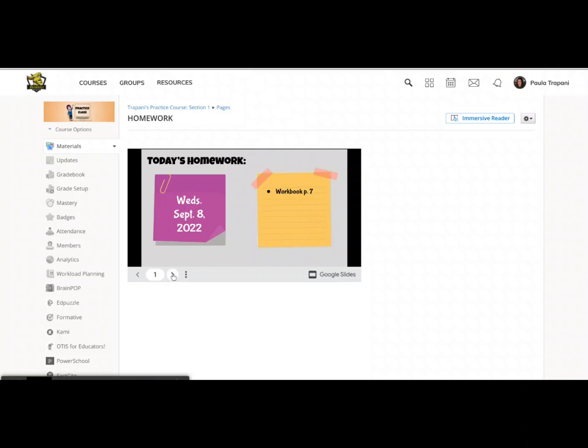Of course, if they need to see previous ones, now these arrow links are alive because there's more than one slide in our presentation.